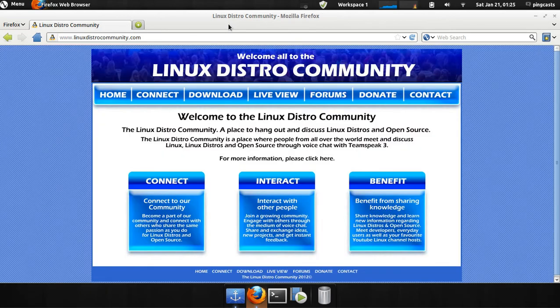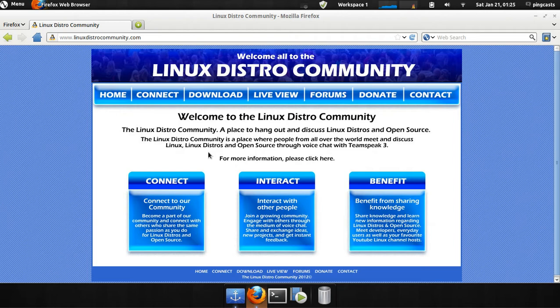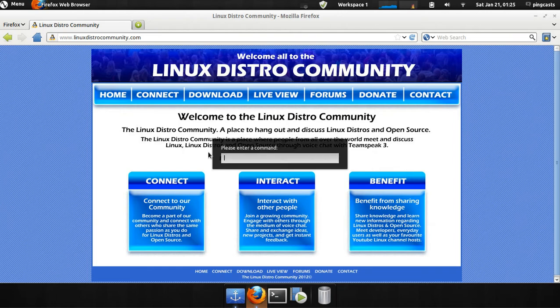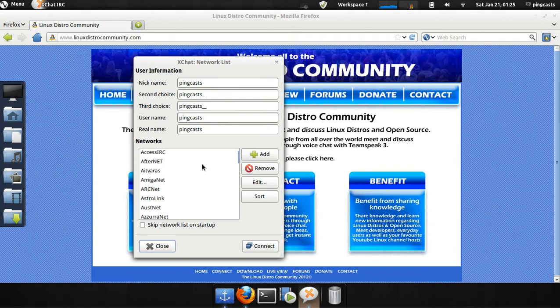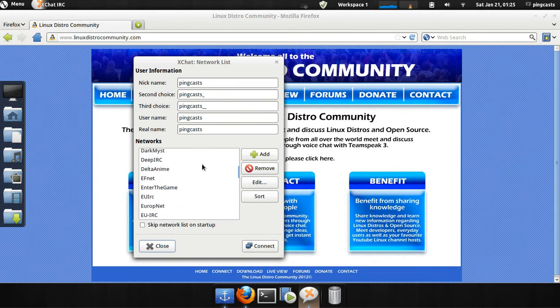You can go to the IRC. You can pull up an IRC client. Make it XChat. Let me see here.